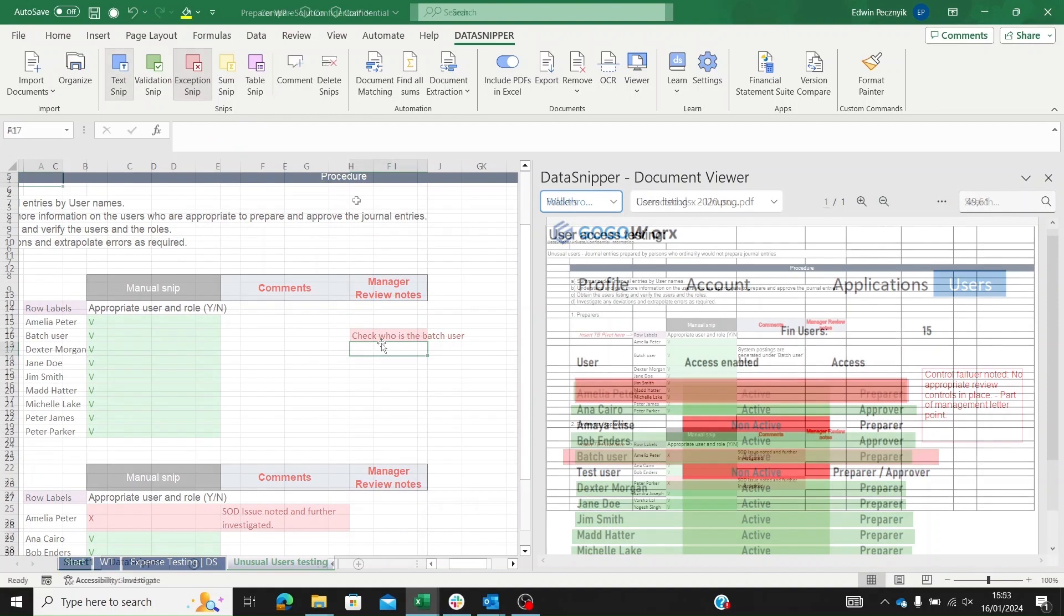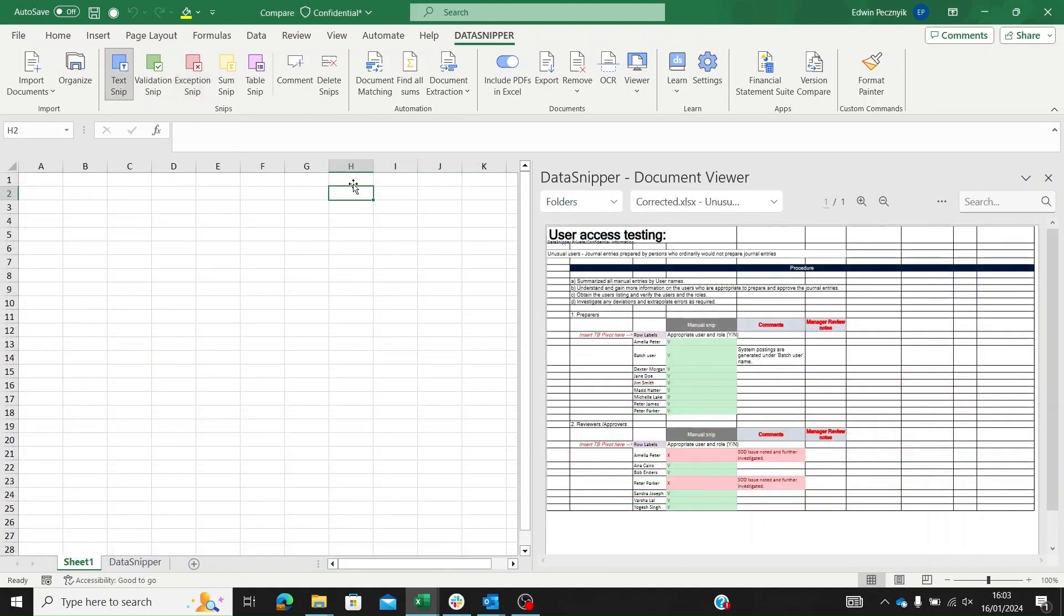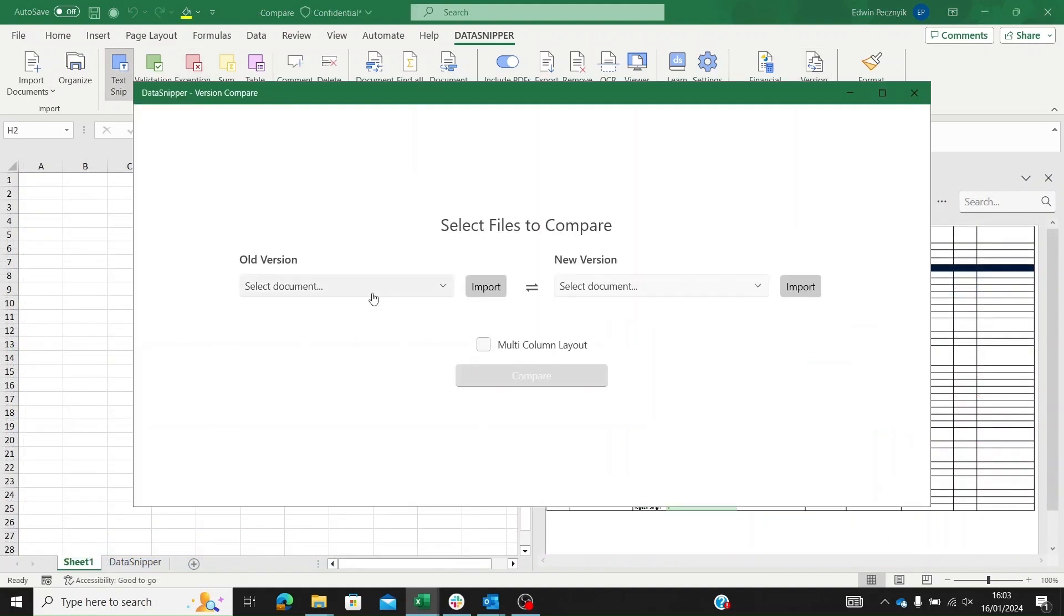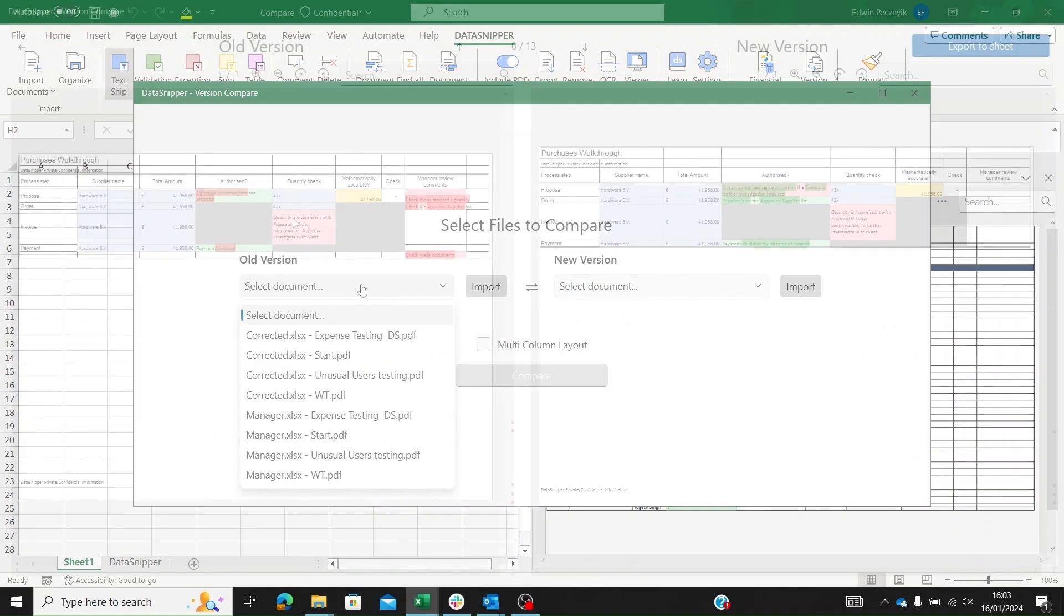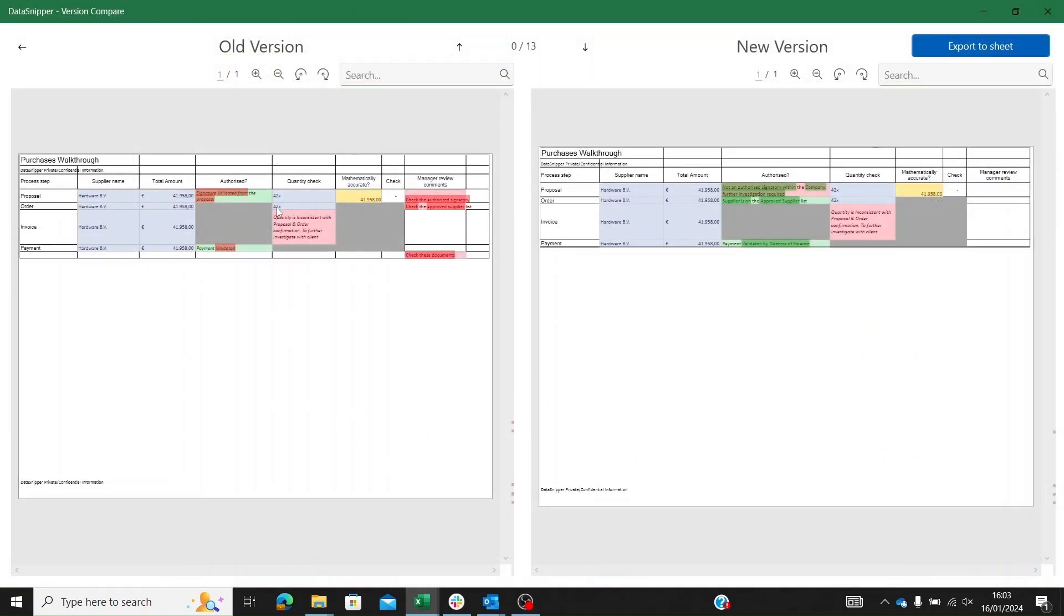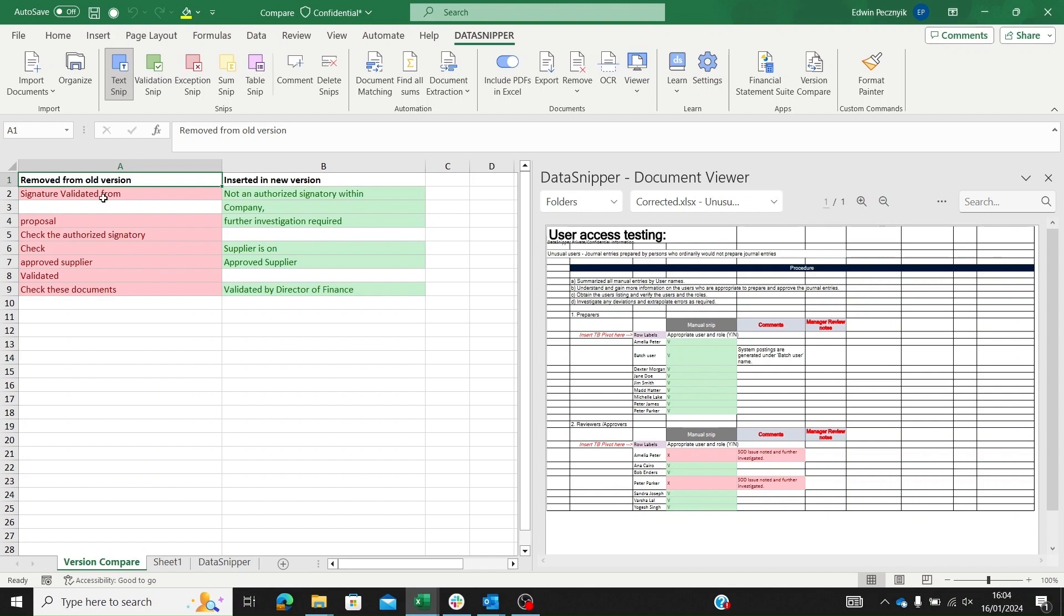Upon receiving the revised work paper, we use Data Snipper's version compare to check the preparer's revisions. We compare the manager review version on the left with the preparer's version on the right, extracting the data into Excel to spot and validate corrections.